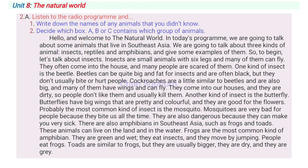So, to begin, let's talk about insects. Insects are small animals with six legs and many of them can fly. They often come into the house and many people are scared of them. One kind of insect is the beetle. Beetles can be quite big and fat for insects and are often black, but they don't usually bite or hurt people.